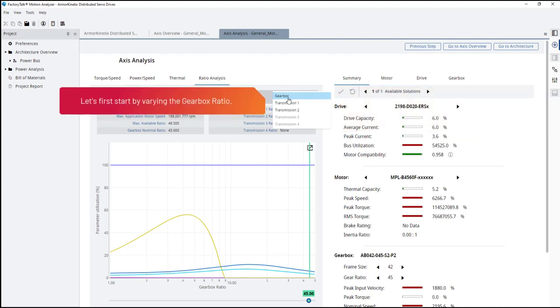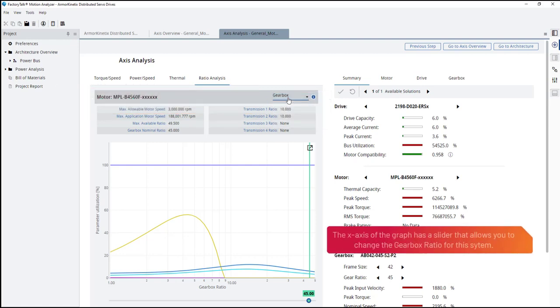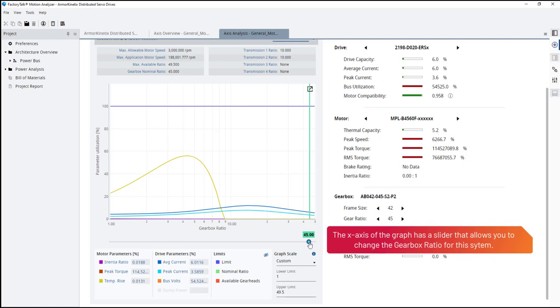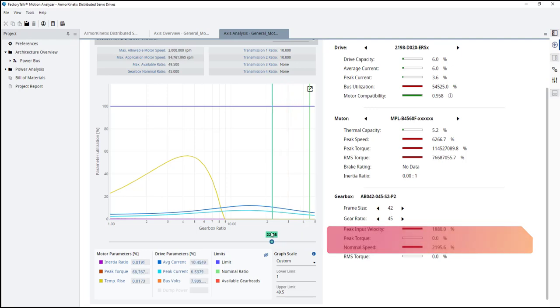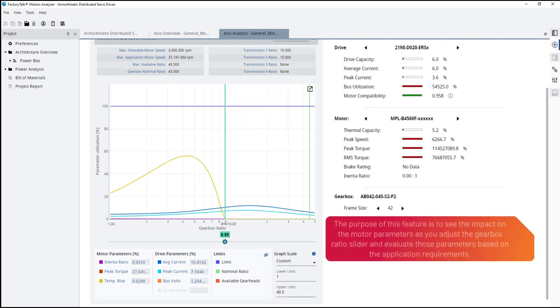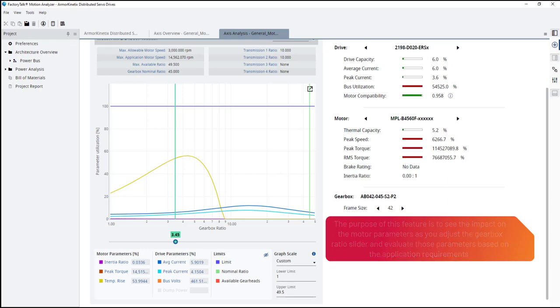Let's first start by varying the gearbox ratio. The x-axis of the graph has a slider that allows you to change the gearbox ratio for this system. The purpose of this feature is to see the impact on the motor parameters as you adjust the gearbox ratio slider and evaluate those parameters based on the application requirements.